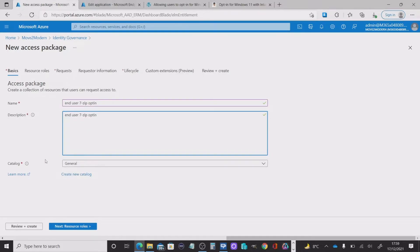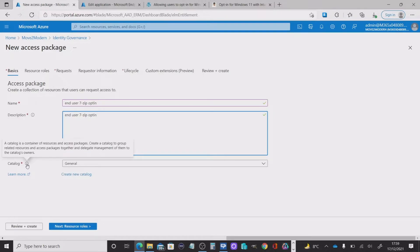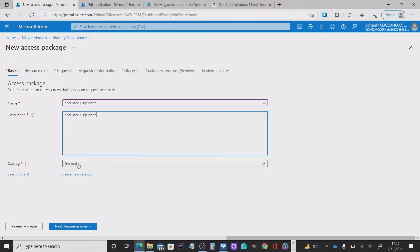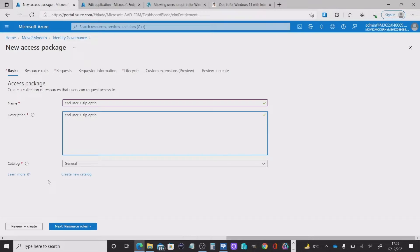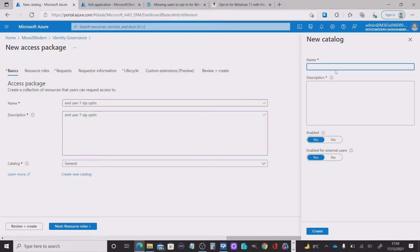Now the next option is catalogs. Now catalog is a container effectively that contains a number of resources and access packages. There is by default, you'll get general. So if you want to create something new and in this case I do. So I want to create a new catalog and I'm going to call it 7-zip.